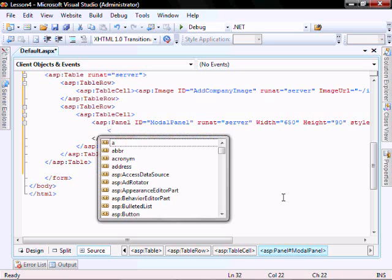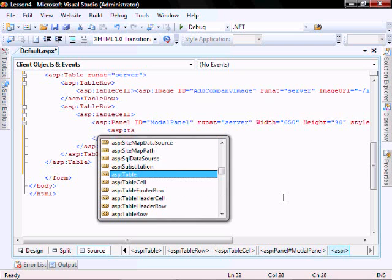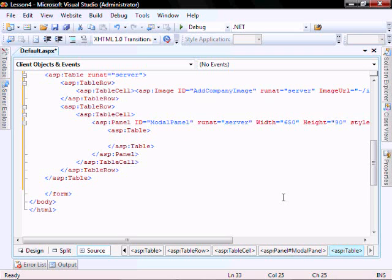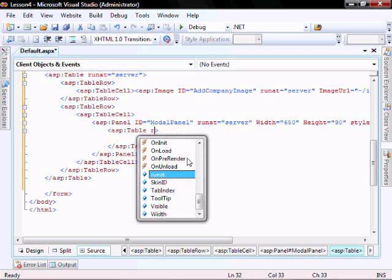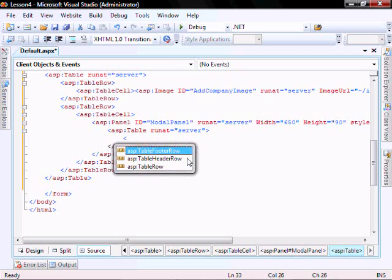Let's add a new table within the panel. This table is going to be the pop-up which will contain the labels and the text boxes that will allow the entry of the new company data. Let's add a new table.